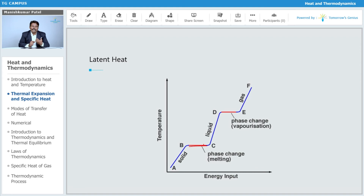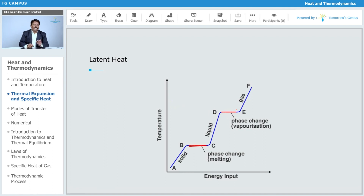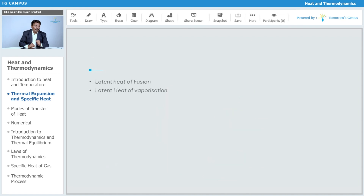After that, the liquid starts heating and its temperature increases. But again, at a particular point, there is a phase change from liquid to vapor — that is called vaporization, and it also occurs without changing the temperature. This is what happens with the change of state of matter from solid to liquid or liquid to vapor.